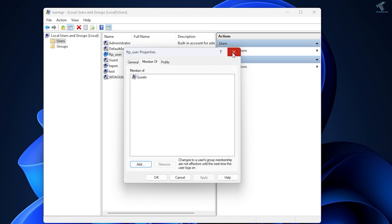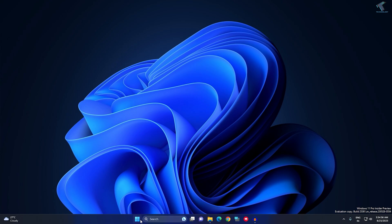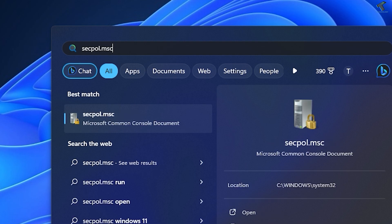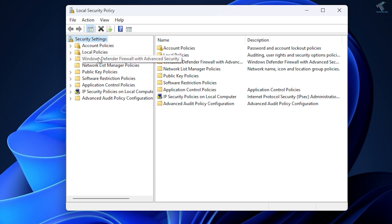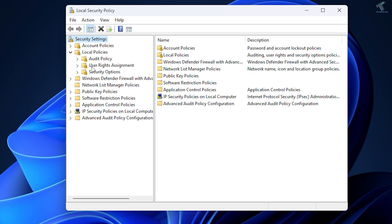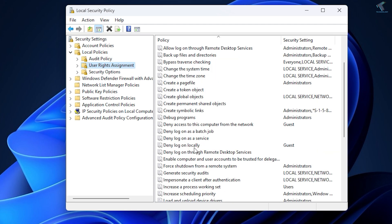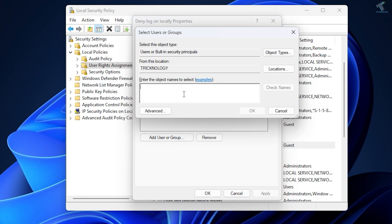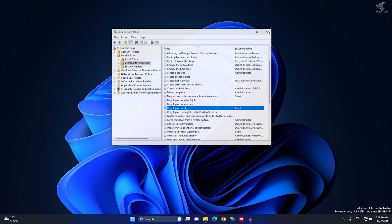Confirm that Guest is now showing under Member Of, then close the window. Next, go to Start or Search and type SECPOL.MSC, then press Enter. Expand Local Policies and select User Rights Assignment. On the right side, double-click Deny Logon Locally and make sure Guest is added there. If not, click Add User or Group, type Guest, click Check Names, then OK, Apply, and OK.